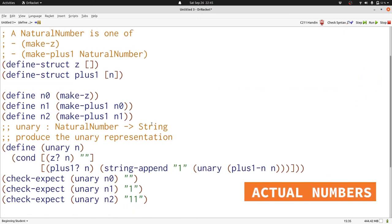However, there's something a little unsatisfying about our data definition. We already have perfectly good ways of writing 0, adding 1, and so on. Can we use those in our data definition instead of these structures that we just made up?